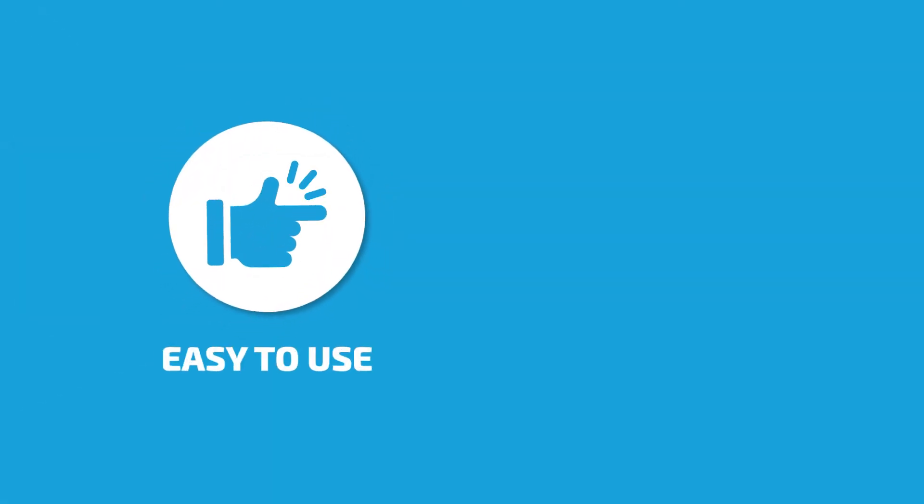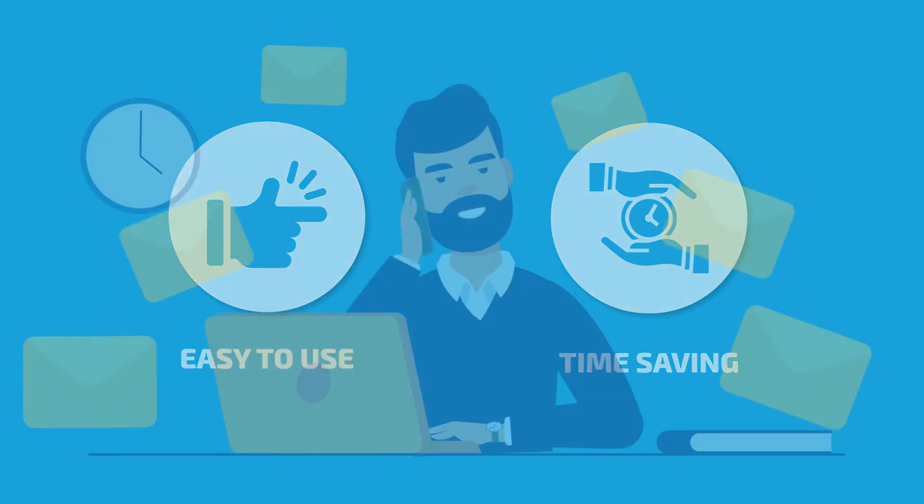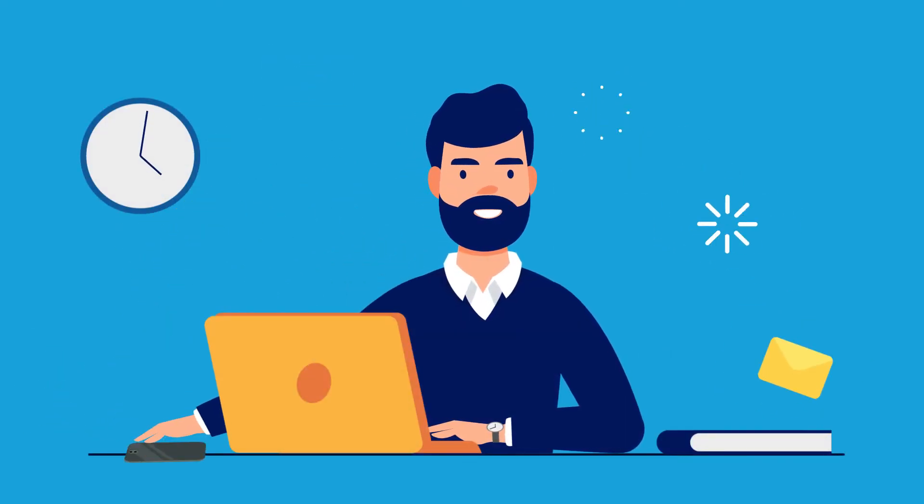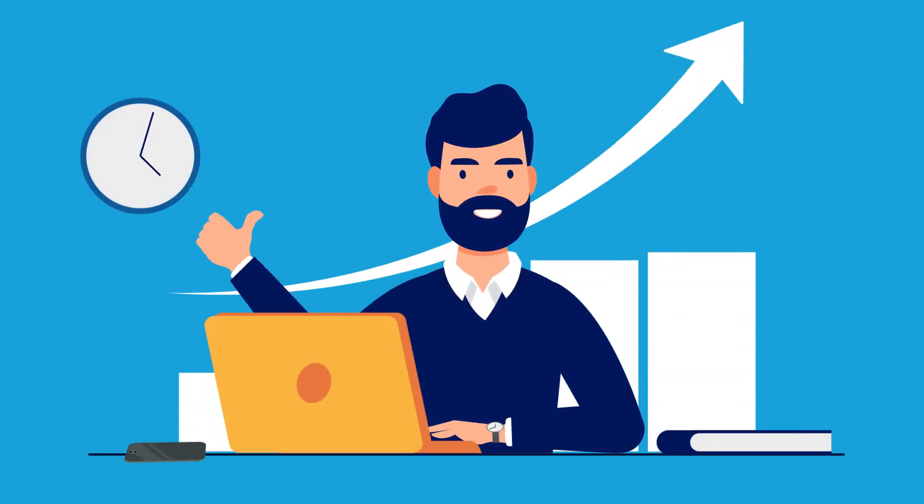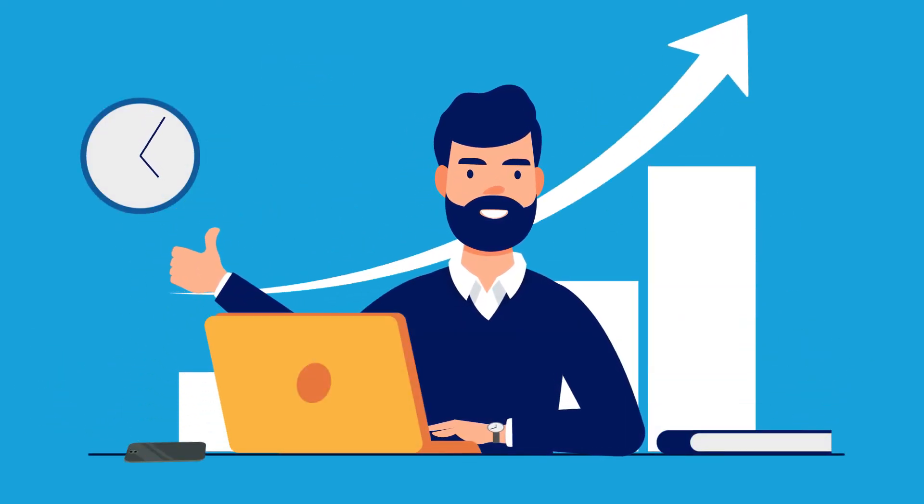SWIFT is easy to use and will save you valuable time. Time that you can spend growing your business instead of making calls about your steel orders.